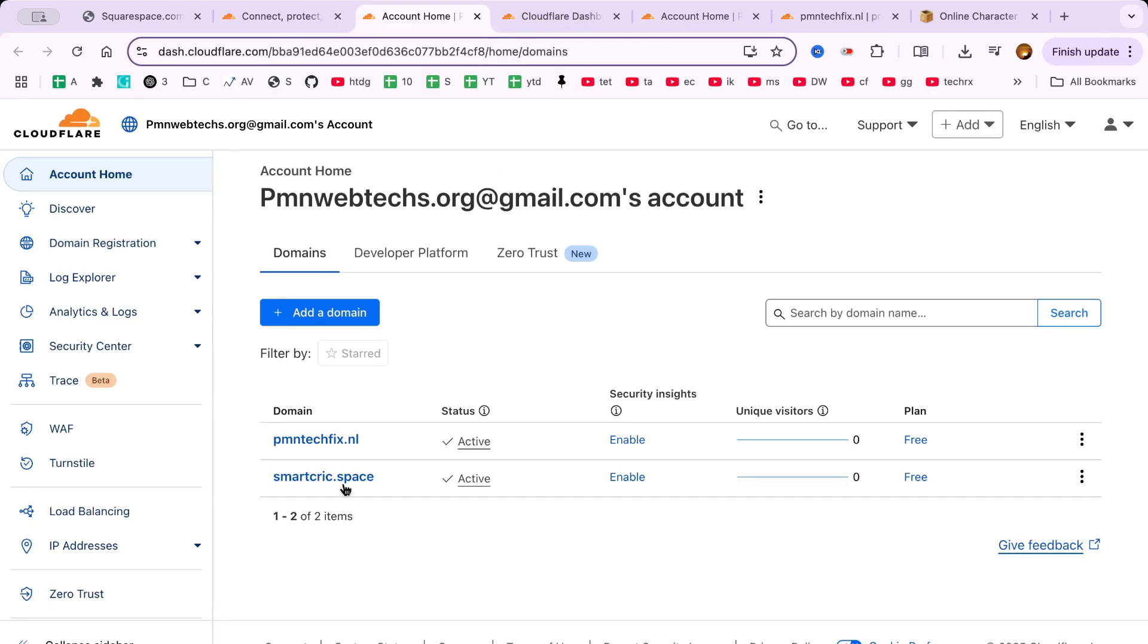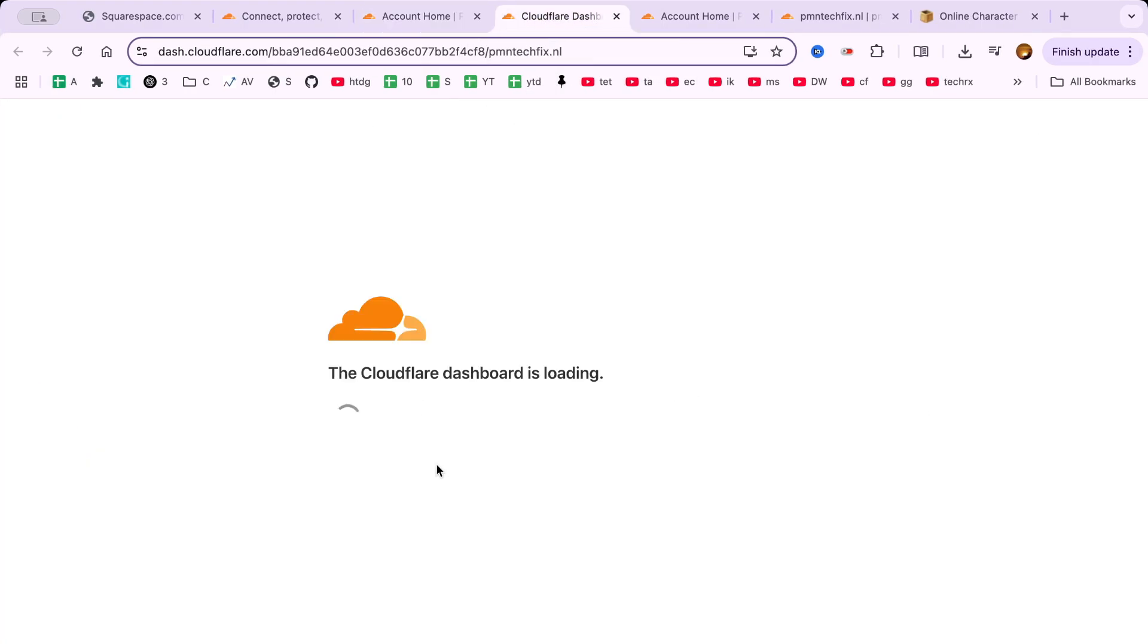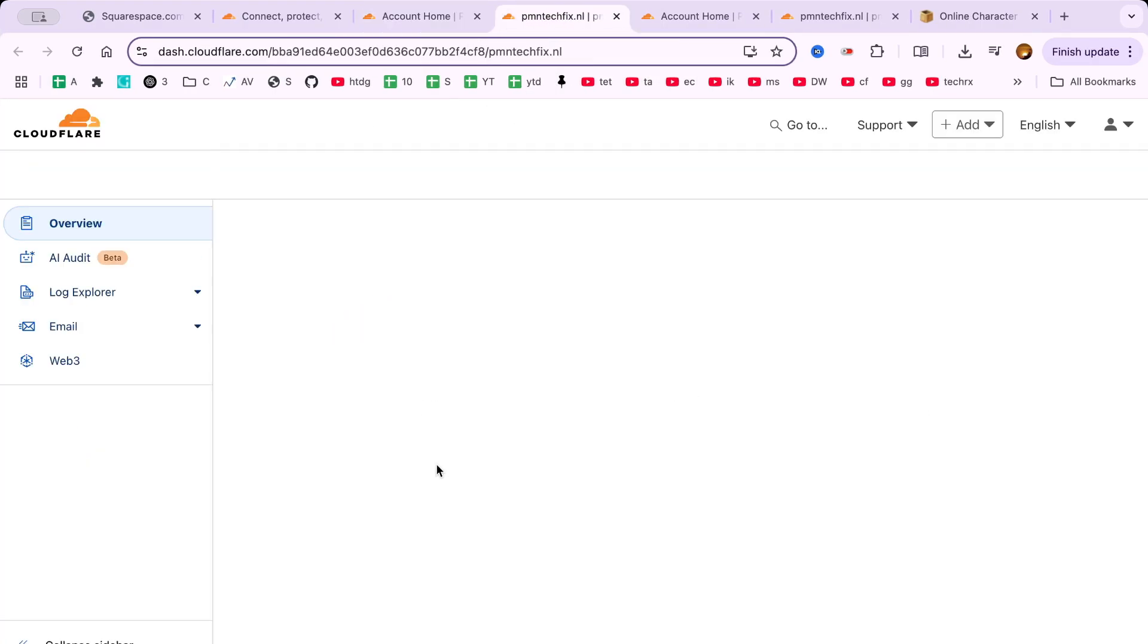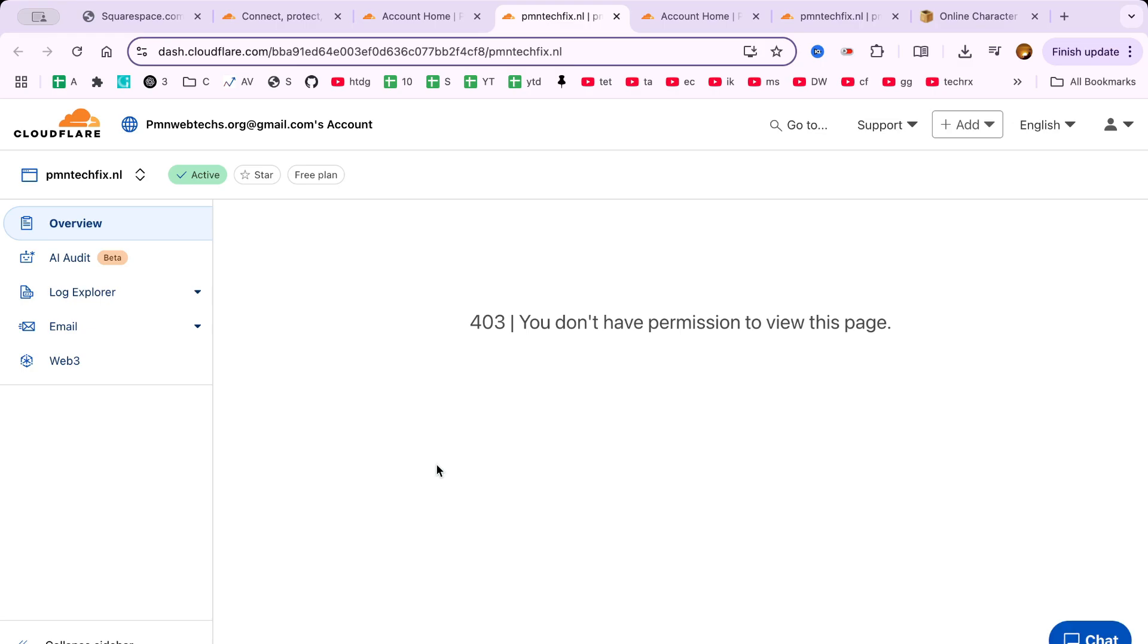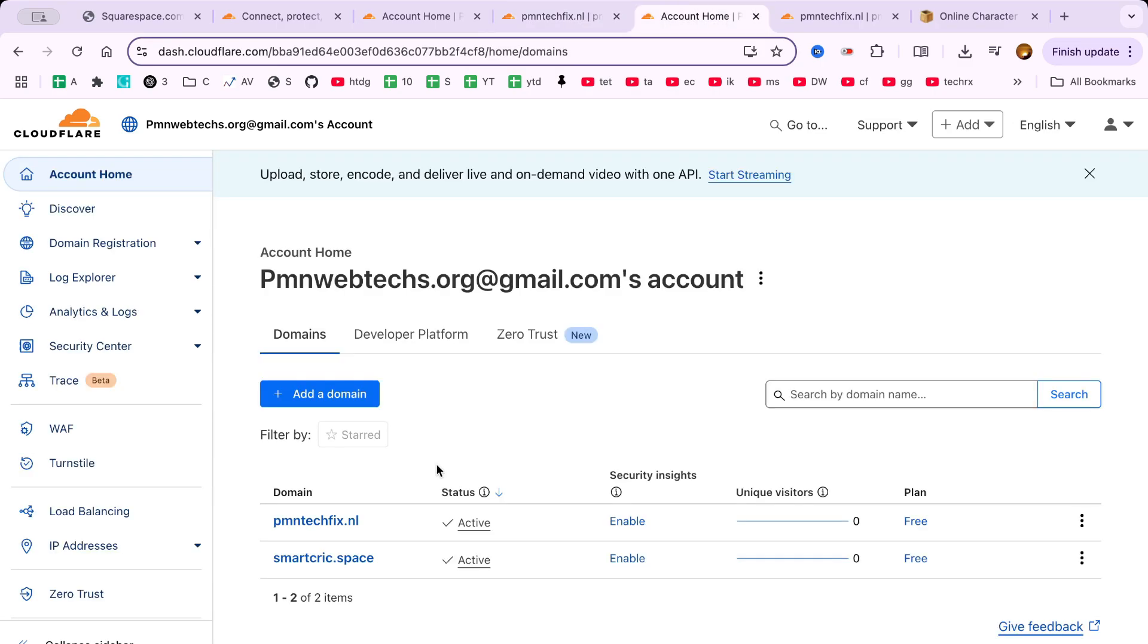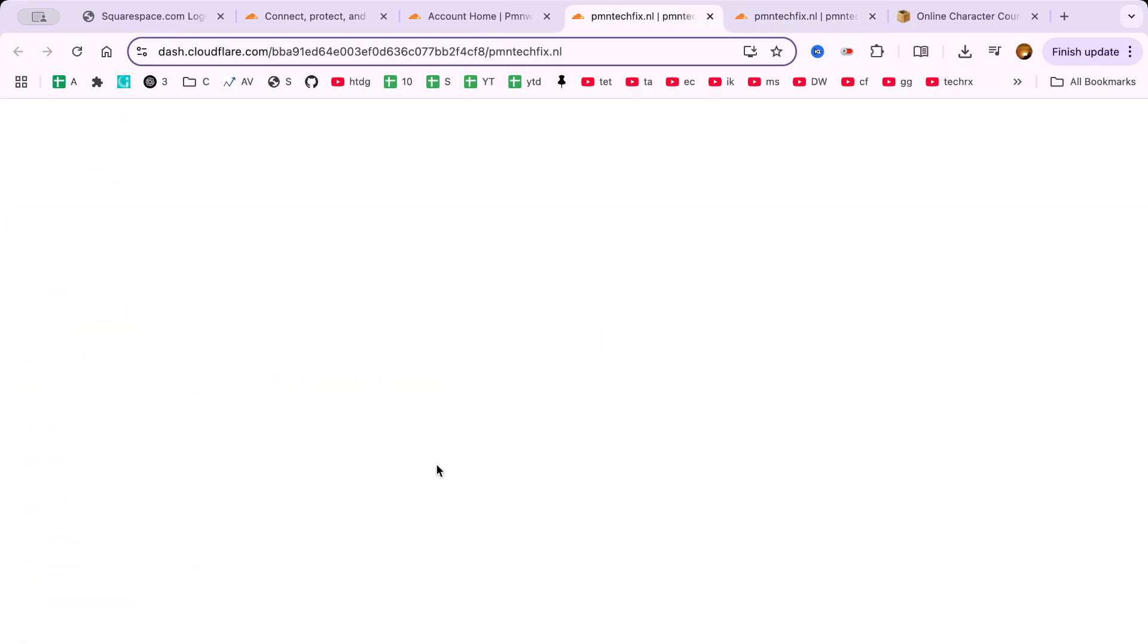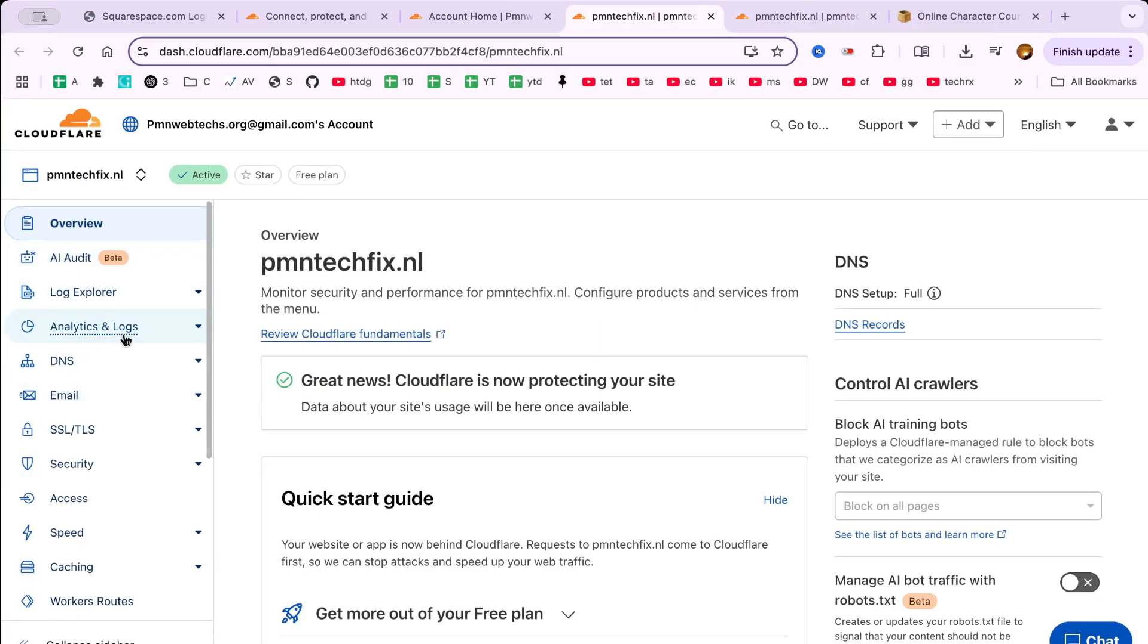In this tutorial, I'll be selecting one of my own websites to demonstrate how to set up Cloudflare email routing for a custom domain.